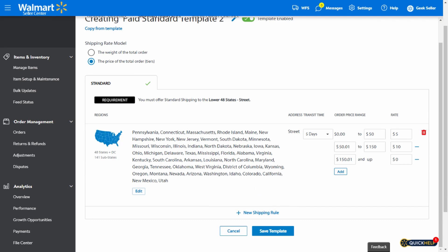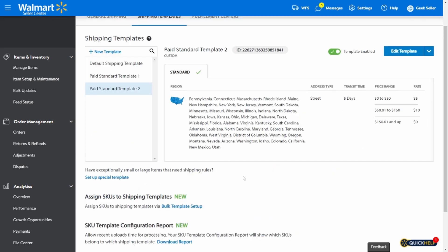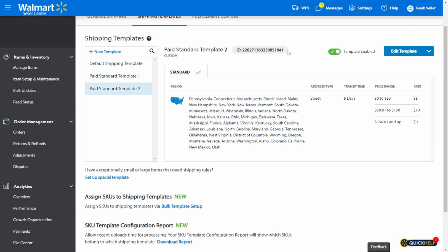After you set the map the way you want, you can save the template. It will appear on this list right here with a template ID. For instructions on how to assign it to your products, please check our video in the link below.